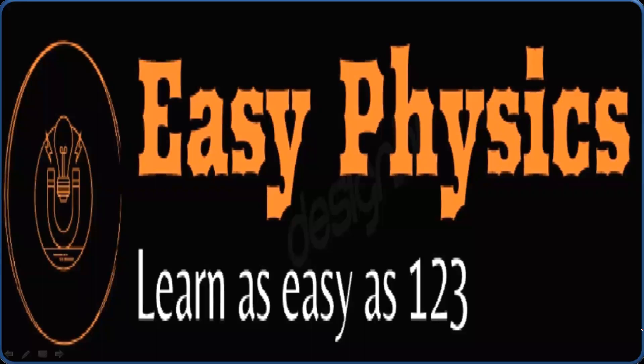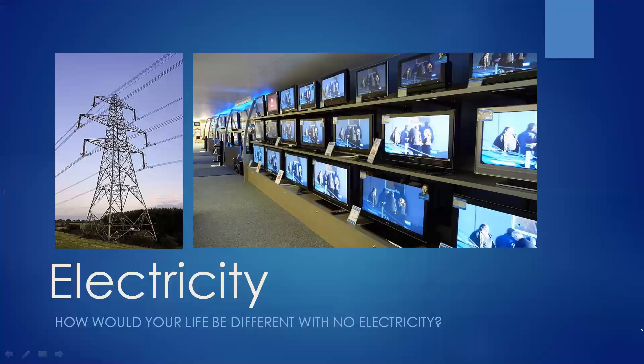Good day to all of you. Welcome to EC Physics. We are going to discuss electricity in this chapter.